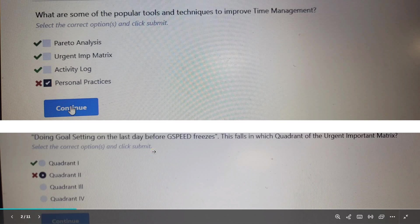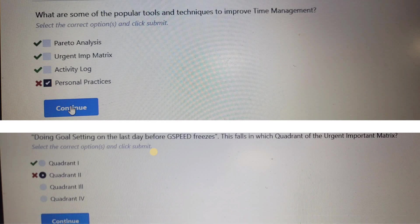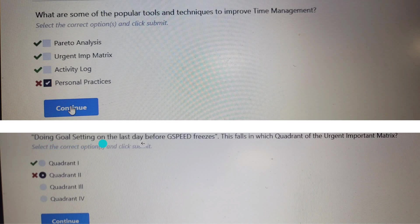First question: what are some of the most popular tools and techniques to improve time management? The answer is Pareto analysis, Urgent-Important Matrix, and Activity Log. These three are the most popular tools and techniques to improve time management.